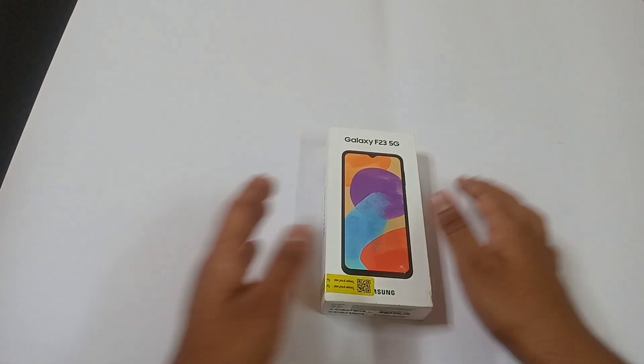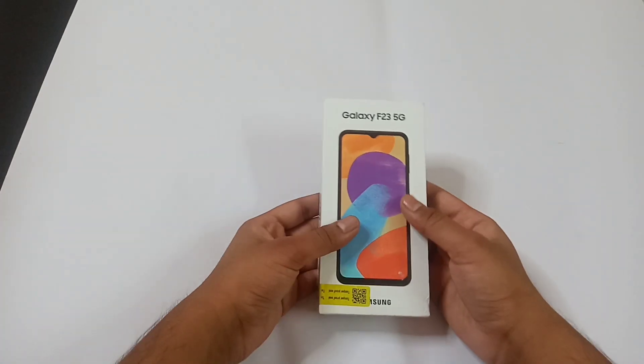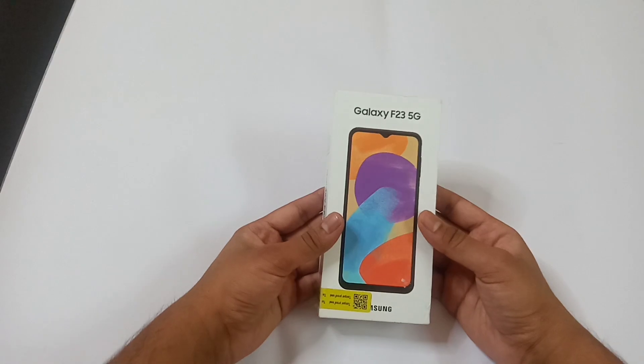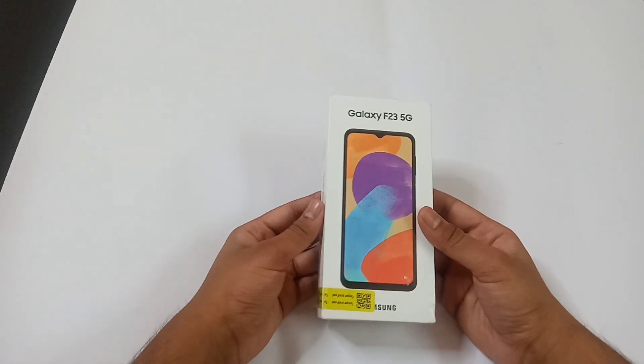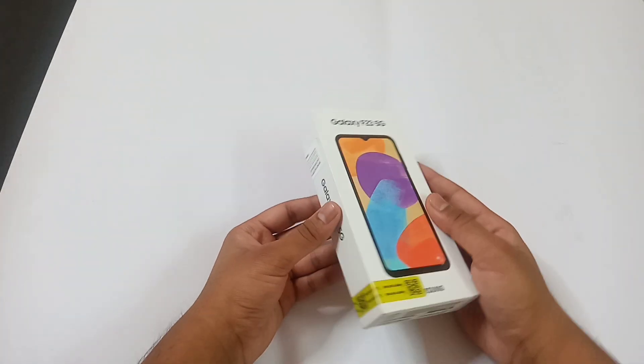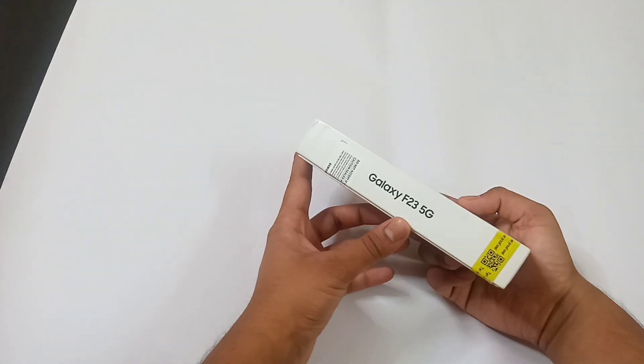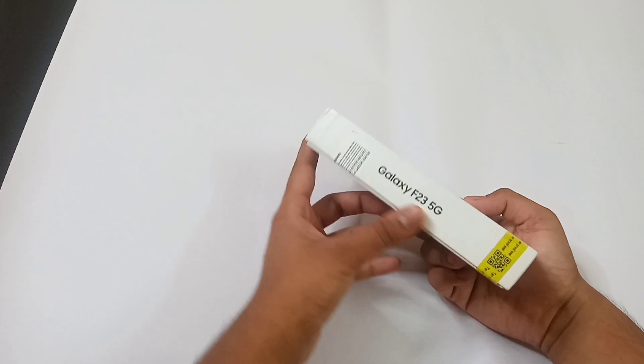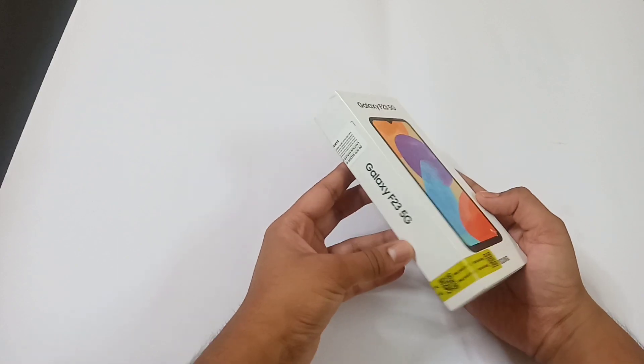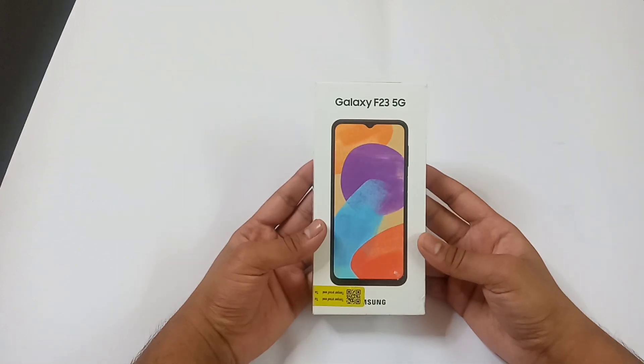Hello friends, hope you are good and I want to welcome all of you in our today's new video. As you can see we have got our new Samsung F23 5G smartphone on your screen. Today we are here to see the unboxing of this box.